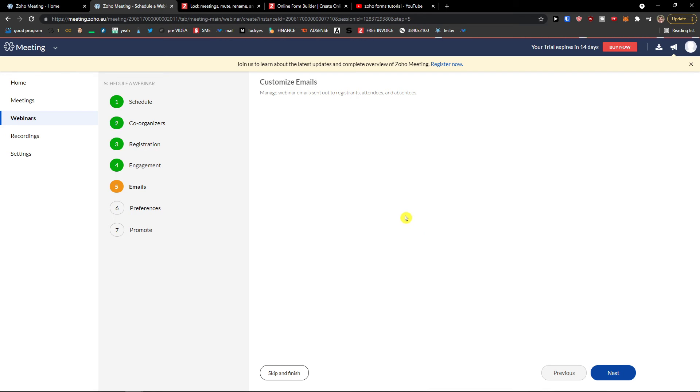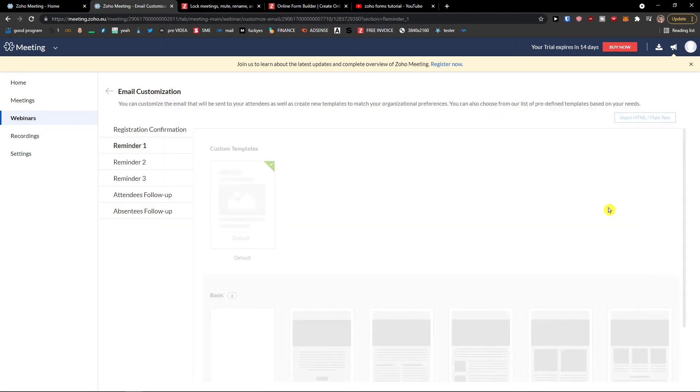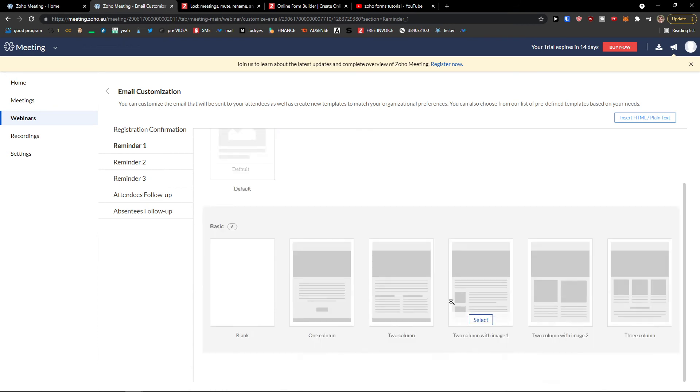Emails. You can customize them. And as you can see, reply to my email address. First reminder email, 50 minutes, two minutes, third reminder about two minutes, and then follow up emails. And you can edit every single one of these emails. Choosing a template. Edit it.